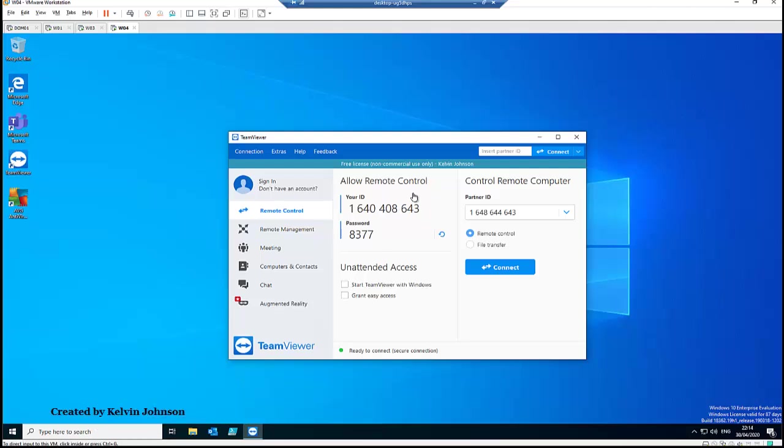Hi, today we'll be discussing how to connect TeamViewer as an administrator. So let's say for example you want to connect to a user's computer or to someone's or a friend's computer as an administrator to be able to do some functionality on that computer as an administrator.